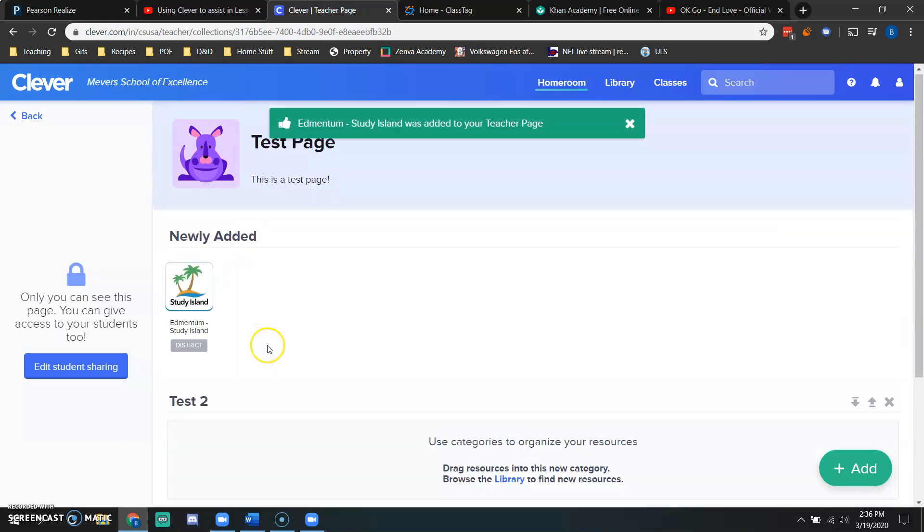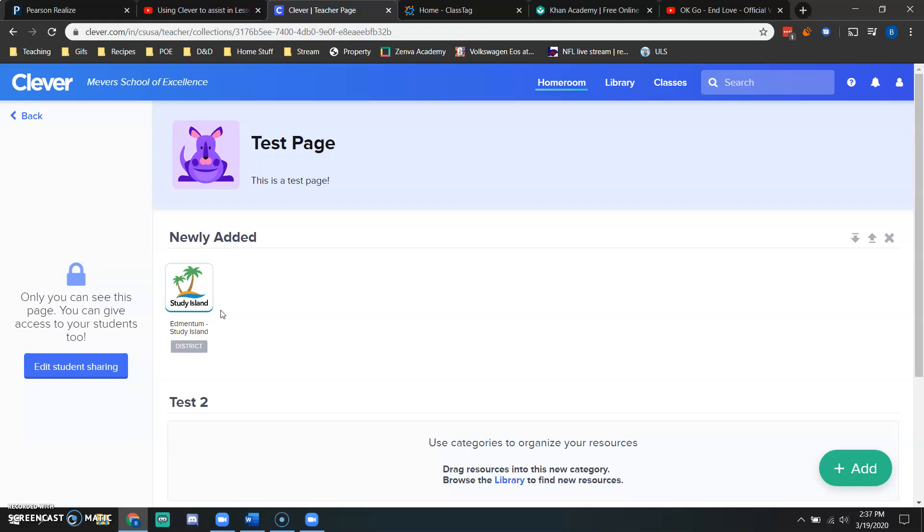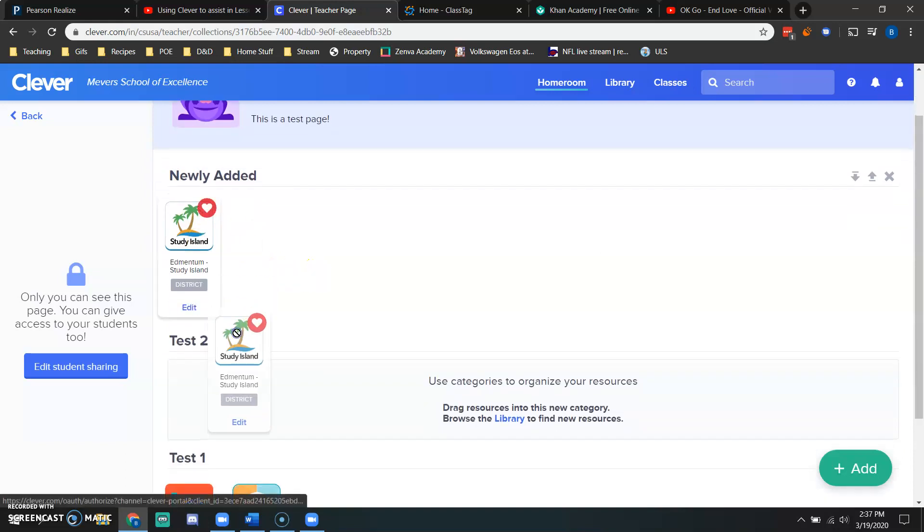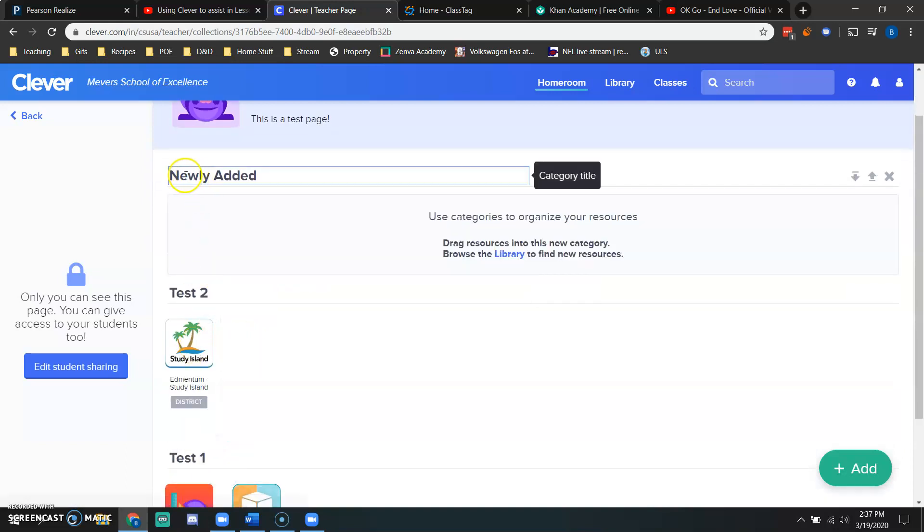And it's for some reason, oh, not for some reason, because I didn't choose where this new app was going to go. So you created a new category for me. I don't want this category. So I'm going to drag study island down to test two.